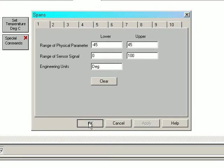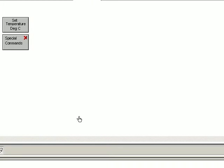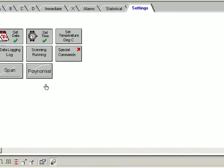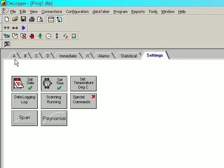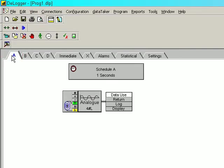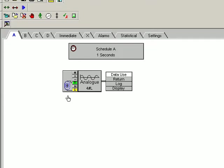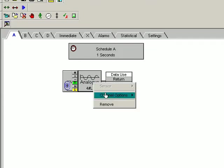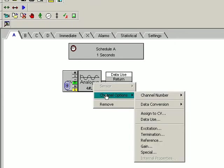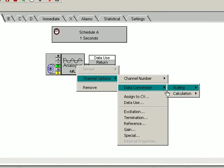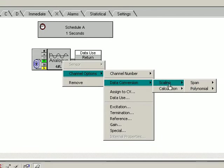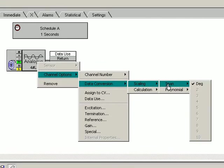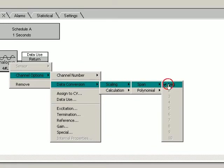Click OK. Now we have created that span. Now we've got to apply that span to the measurement. So we come back to the measurement, right-click on here, channel options, data conversion, scaling, span. There is our degrees conversion.